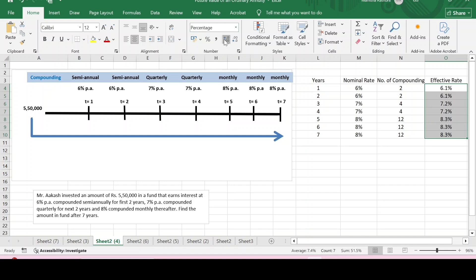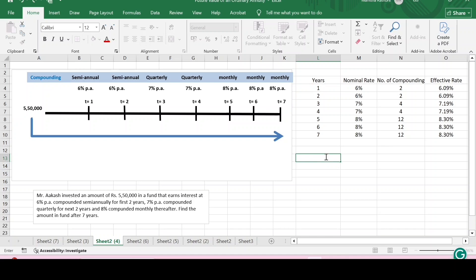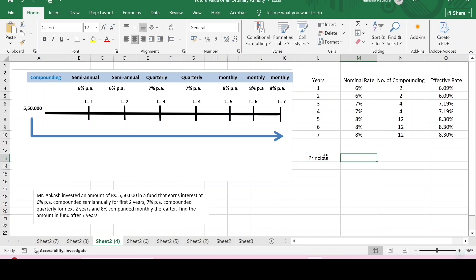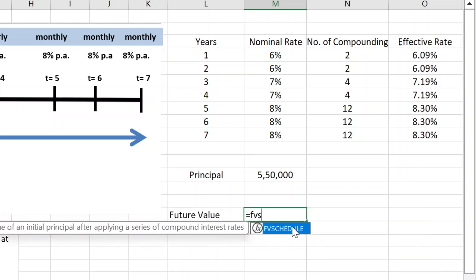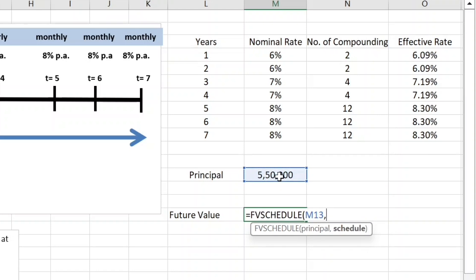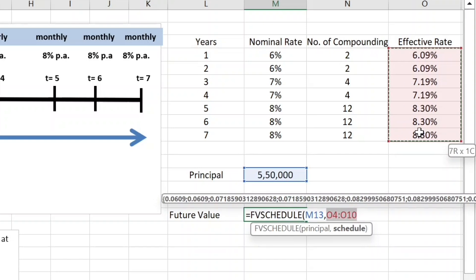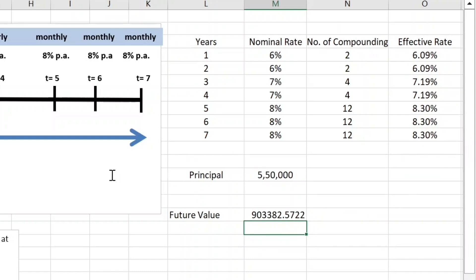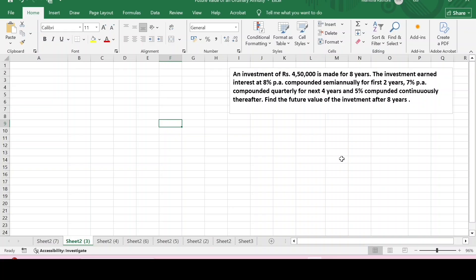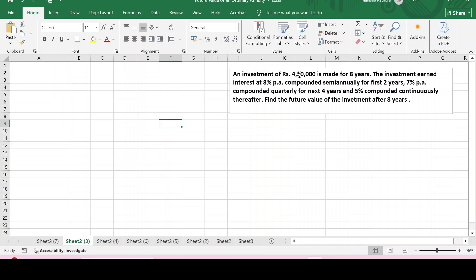Increase the decimals. The principal amount in this case is five lakh fifty thousand. The future value can be calculated using the FVSCHEDULE function. The principal amount is five lakh fifty thousand, and the schedule requires the annualized rate of interest, which is the effective rate of interest. Select the range where we have mentioned the effective rates, close the bracket, and press Enter. This is the future value of five lakh fifty thousand after seven years when we have different rates with different compoundings in different years.